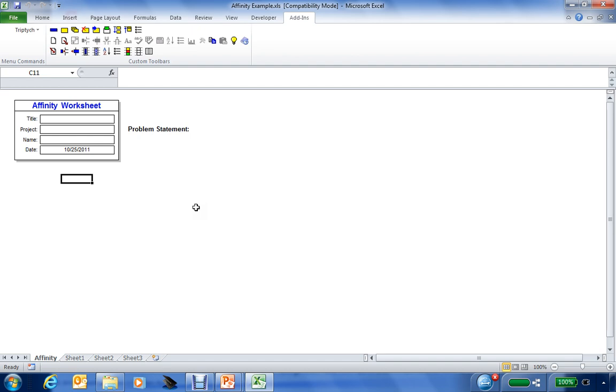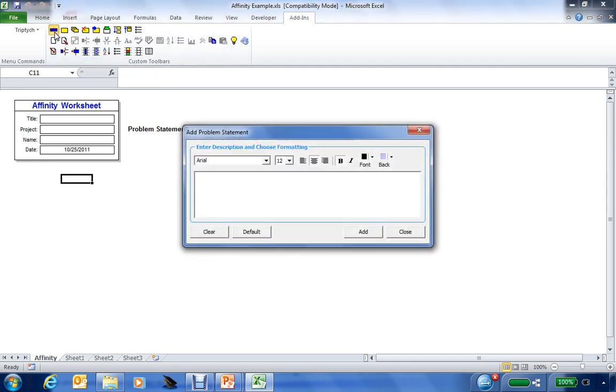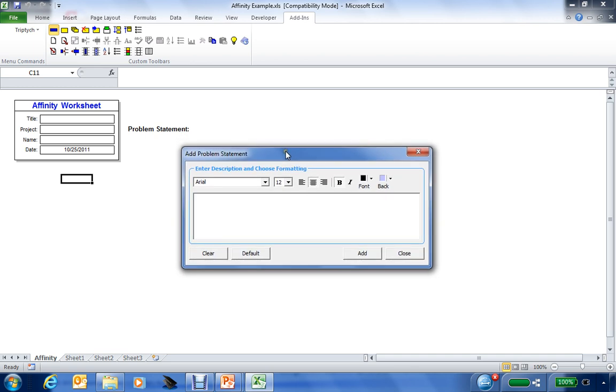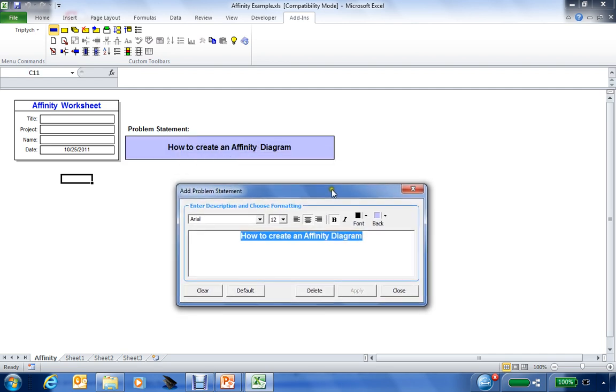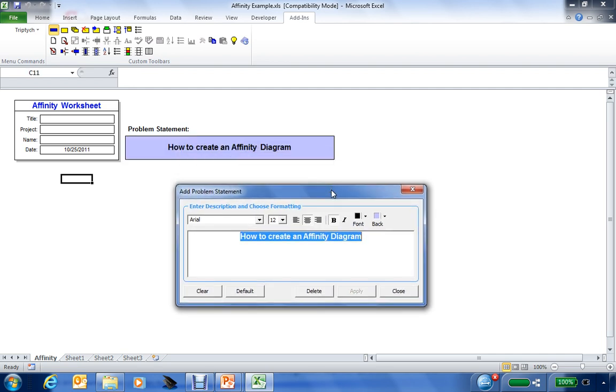The first step in the Affinity Diagram process is to define our problem statement. We'll go to the Affinity Toolbar, click on the first icon to add and modify our problem statement, and we'll simply type in the problem that we'll be addressing in this session. I'll put in a very generic problem statement: how to create an Affinity Diagram. And then we can add this to our worksheet.